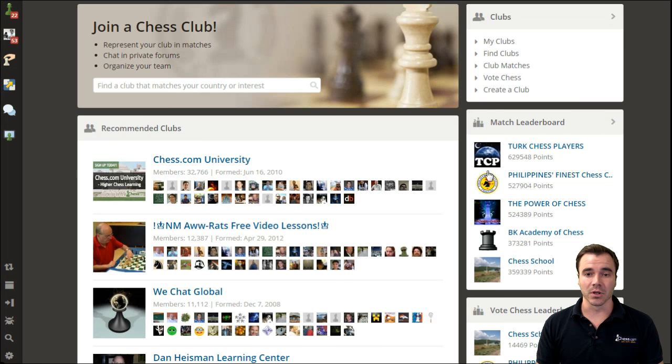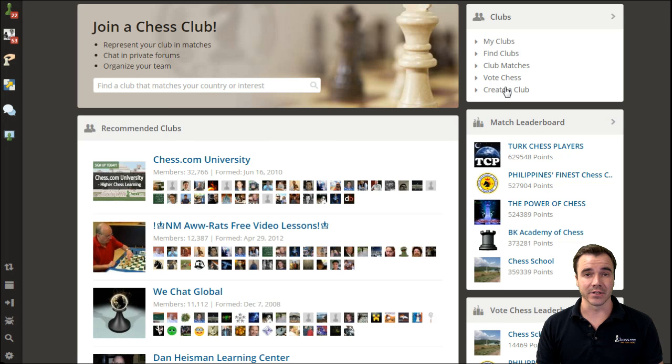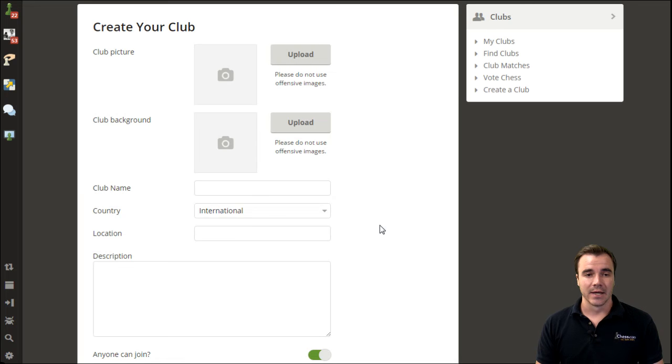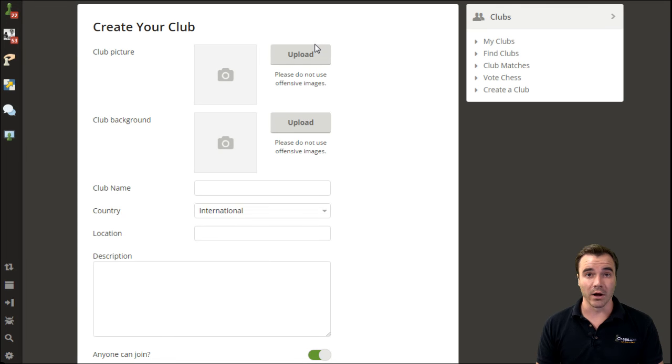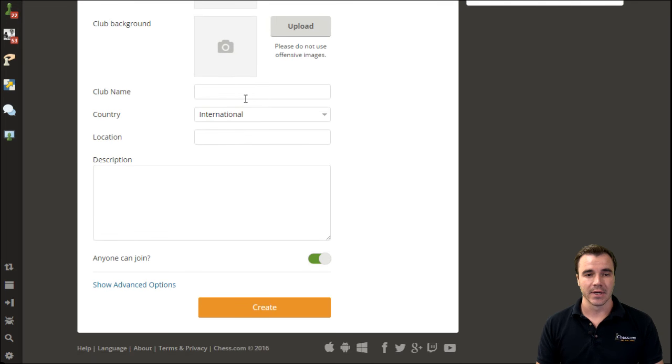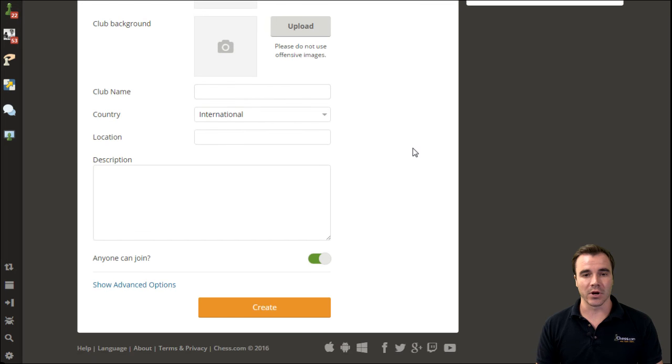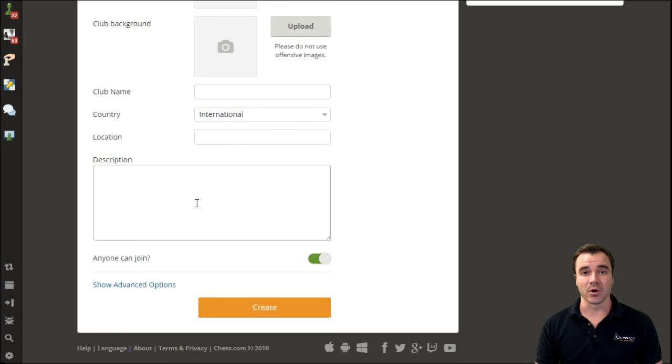To create your own club, you see the option directly there on the right side. Click create a club, upload your pictures, or wait on that if you don't have pictures ready. Set the club name, choose where your country is from, maybe give a quick mission statement.